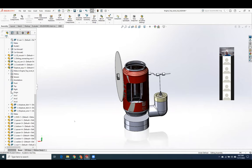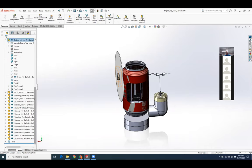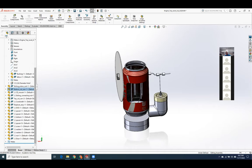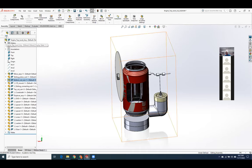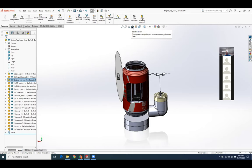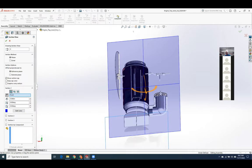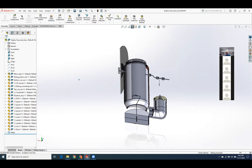A student asks: in your model views, how have you been cutting it in half? You need a sectional view in the model. Go up here to Section View, click on it — by default it grabs everything. So if you just do the green check, you can look inside.